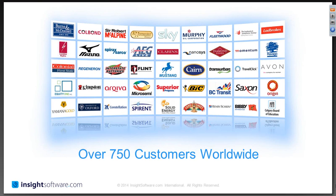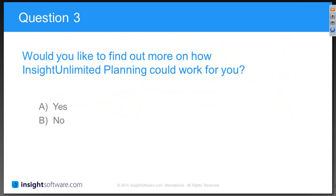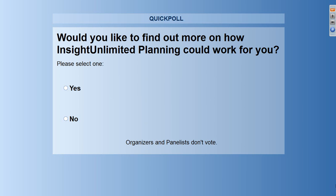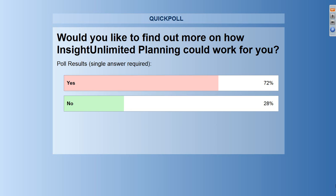InsightSoftware.com specializes in JD Edwards — we've got over 750 JD Edwards sites around the world. The last polling question: would you like to find out more about how Insight Unlimited Planning could work for you? 72% said yes — quite a positive reaction from a quick introduction. We've shown some concepts today, and there are all kinds of planning applications that can be handled with Insight Planning. We'd be delighted to go over more information with you at your convenience.